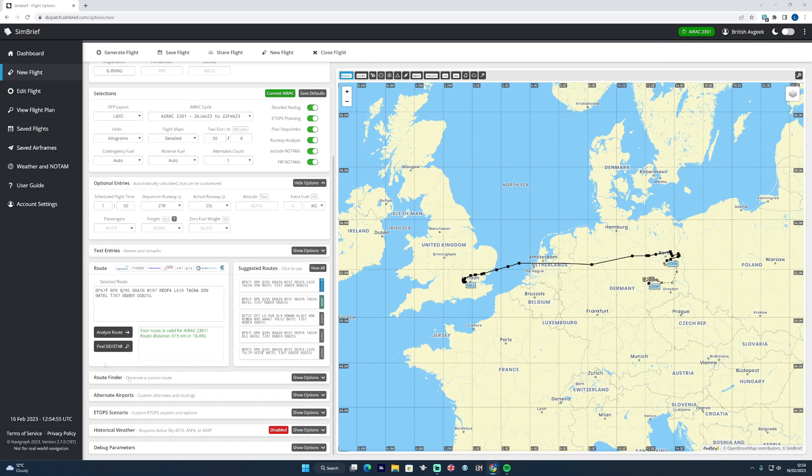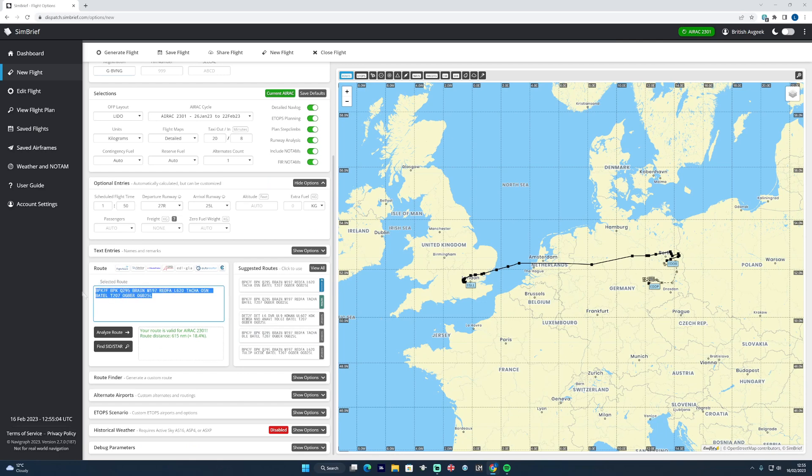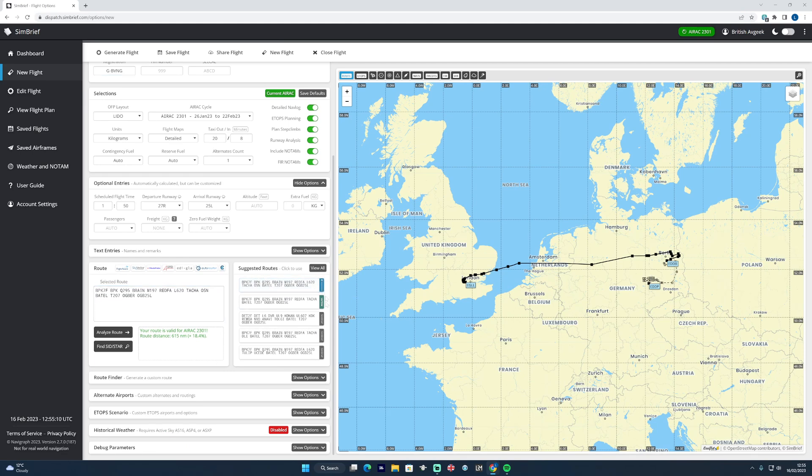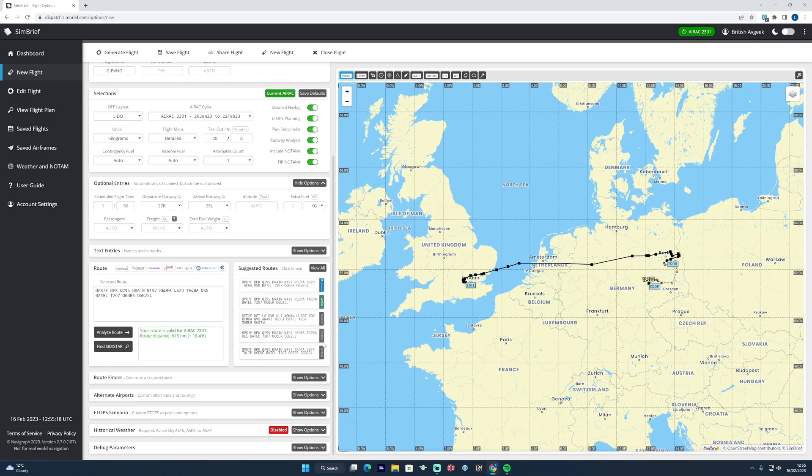Have a little look through and explore the new features and the new layout. As before, you can have a little look at your routing too. This one here is Eurocontrol approved, as you can see the tab on the right hand side there, and there's a VATSIM approved one as well, which is useful. These other ones, if they have the SimBrief tab, that's usually ones that users have generated in the past themselves.